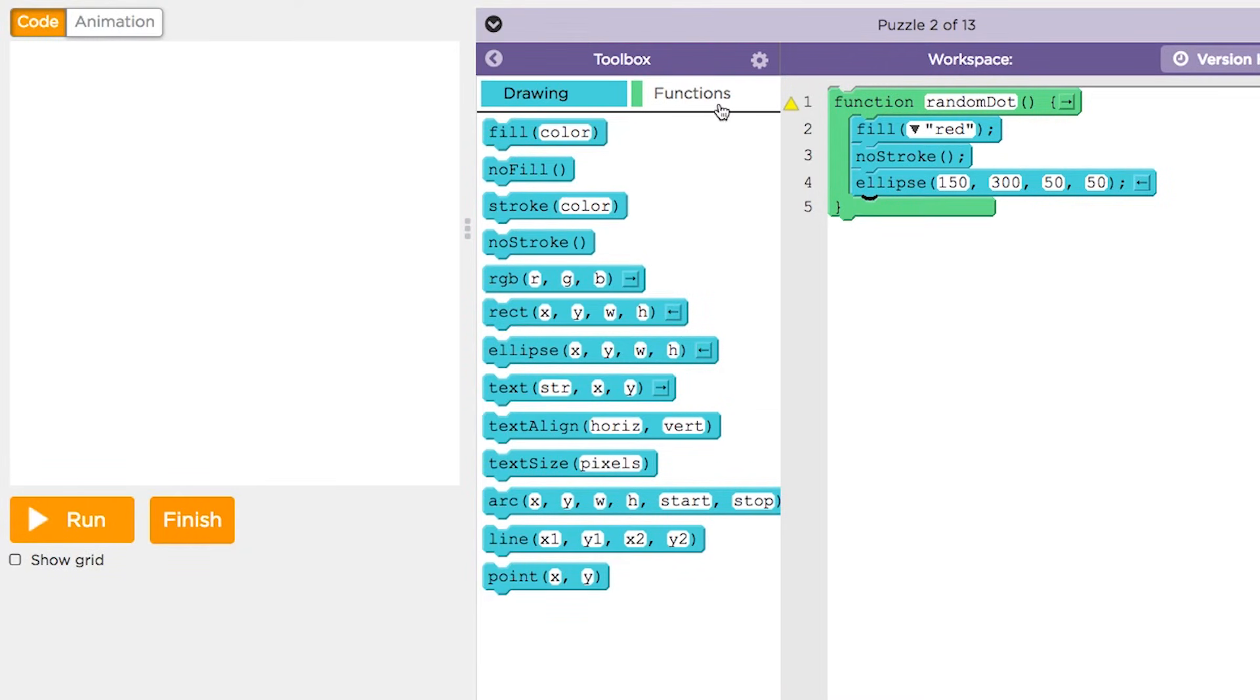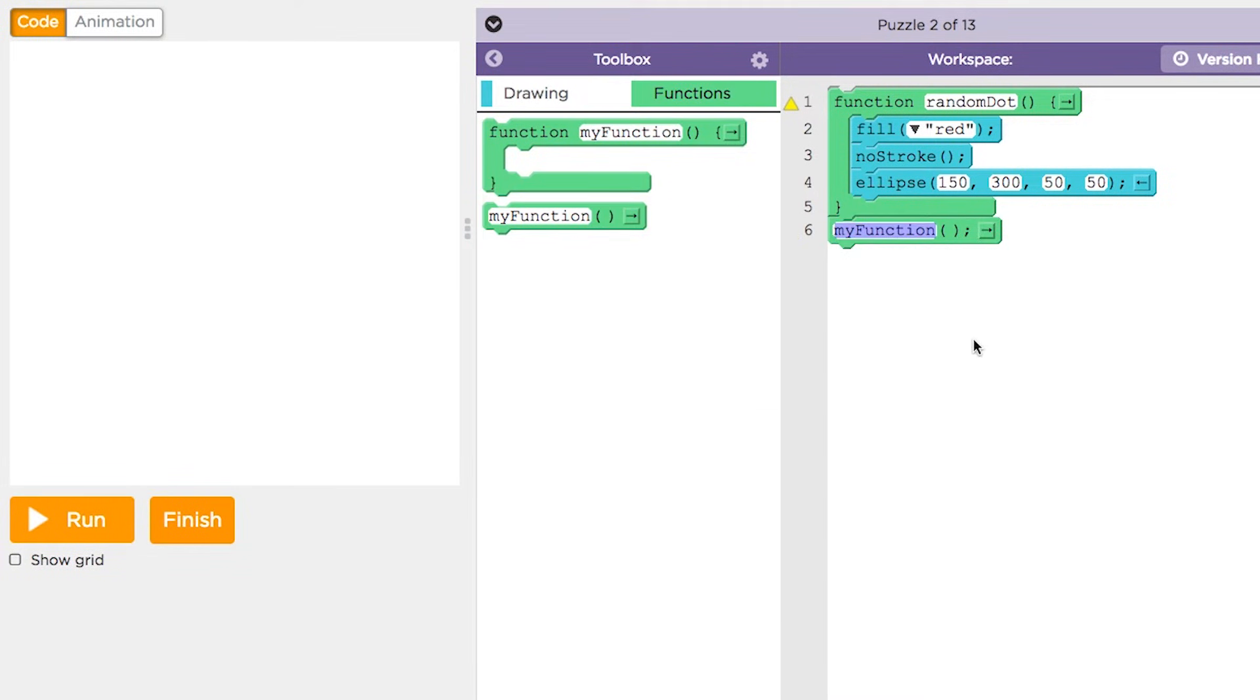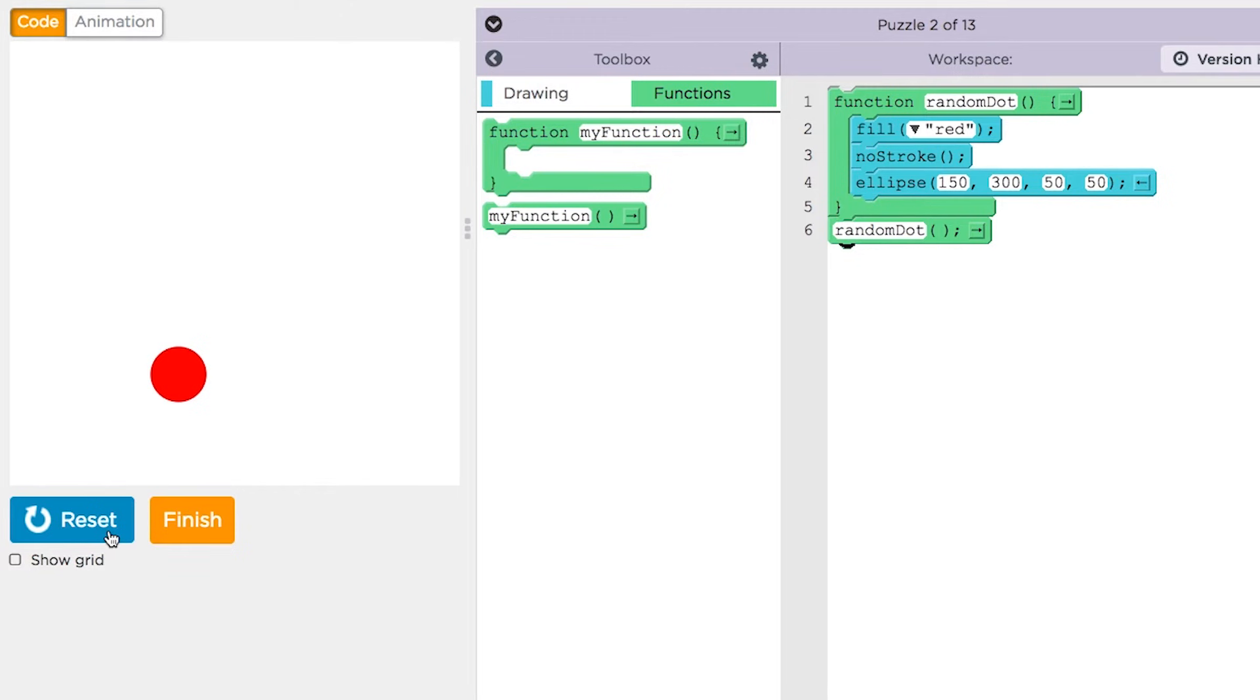To call the function, we drag out the other block in the functions tab and add in the name of our function. Now that we have both defined and called our function, the code will actually run and the dot will appear.